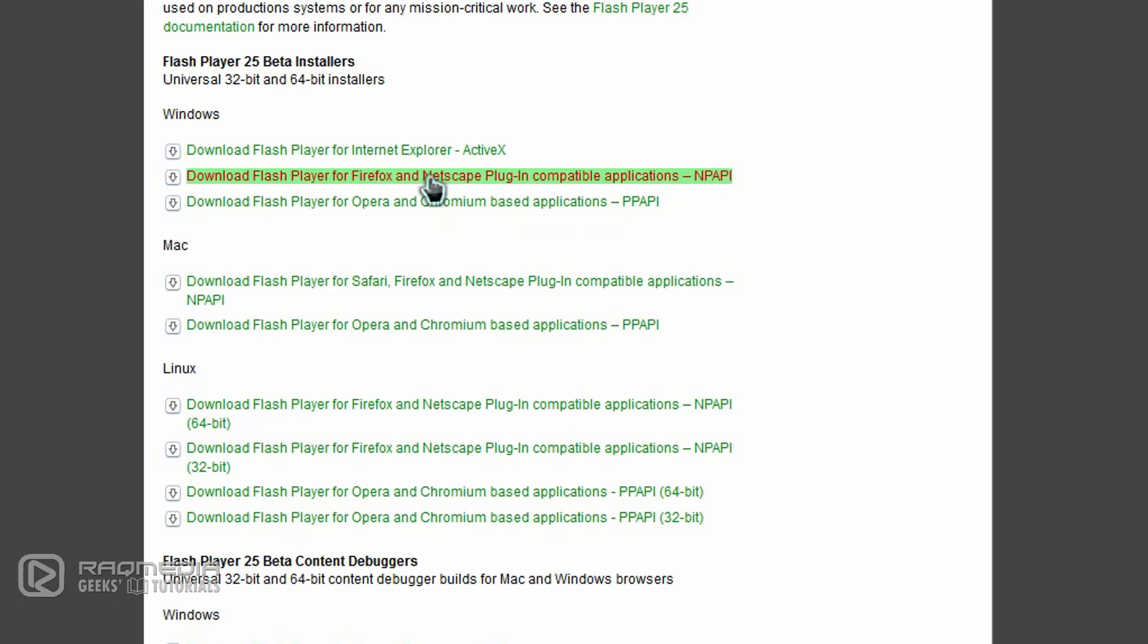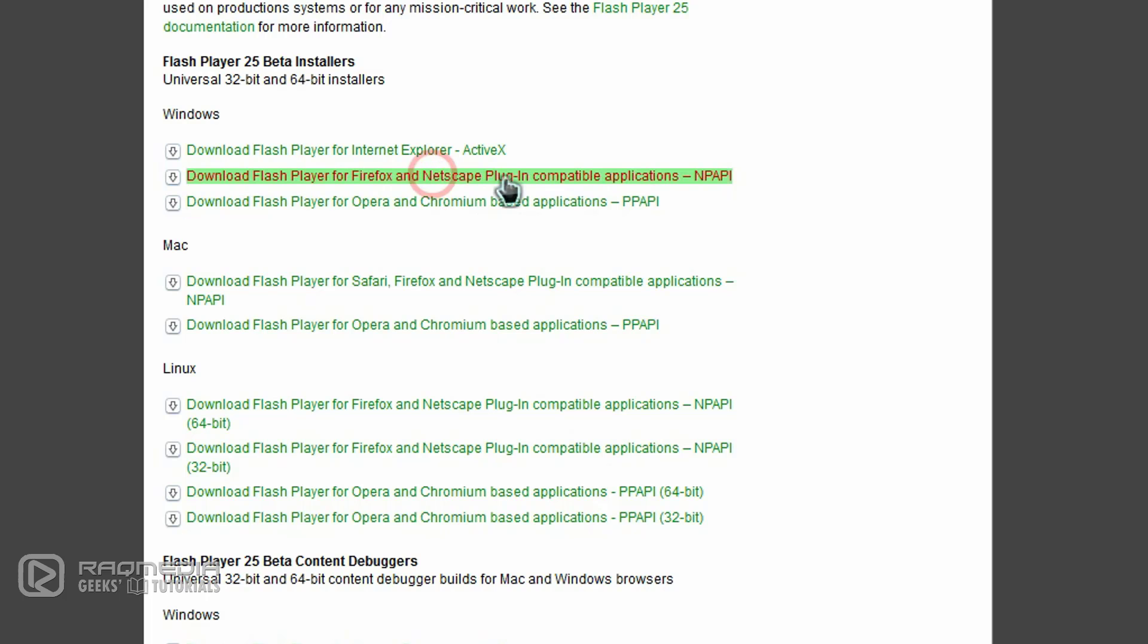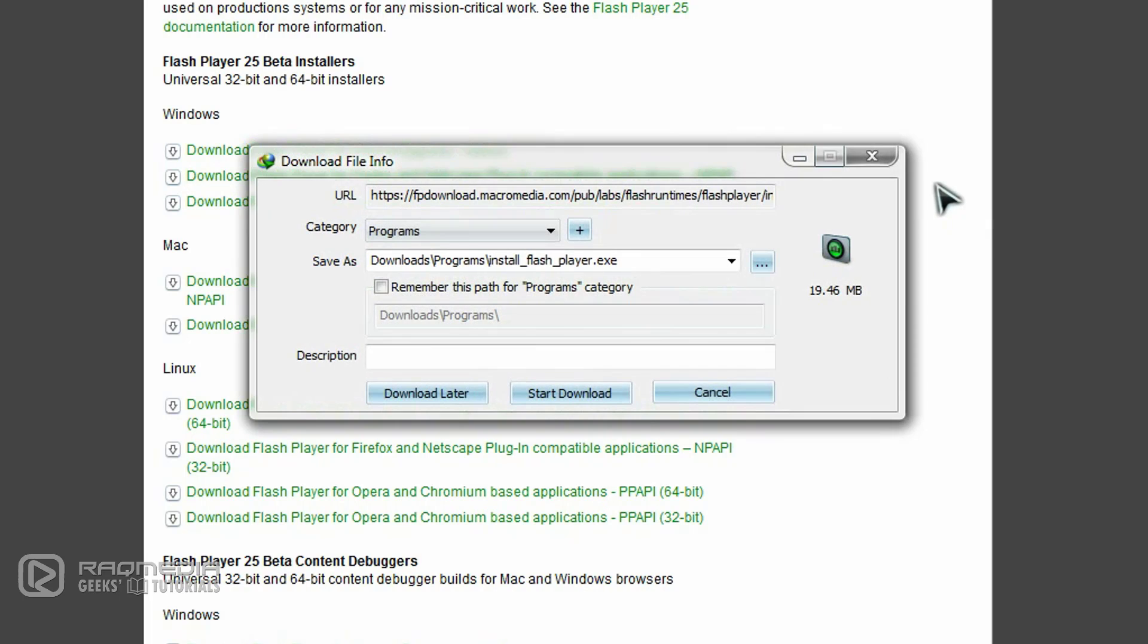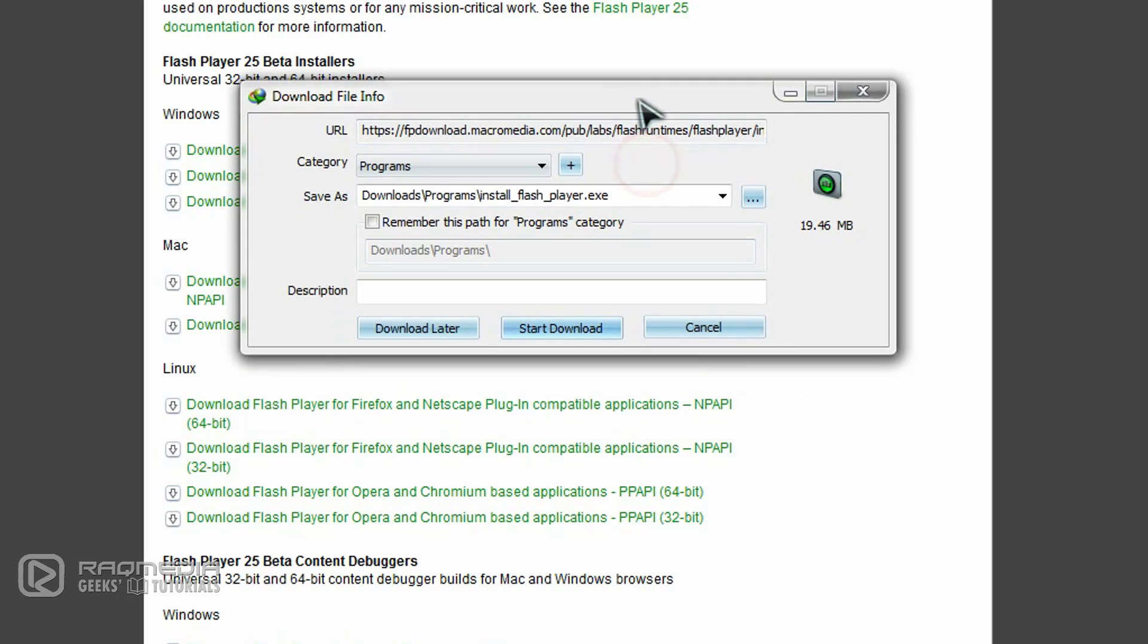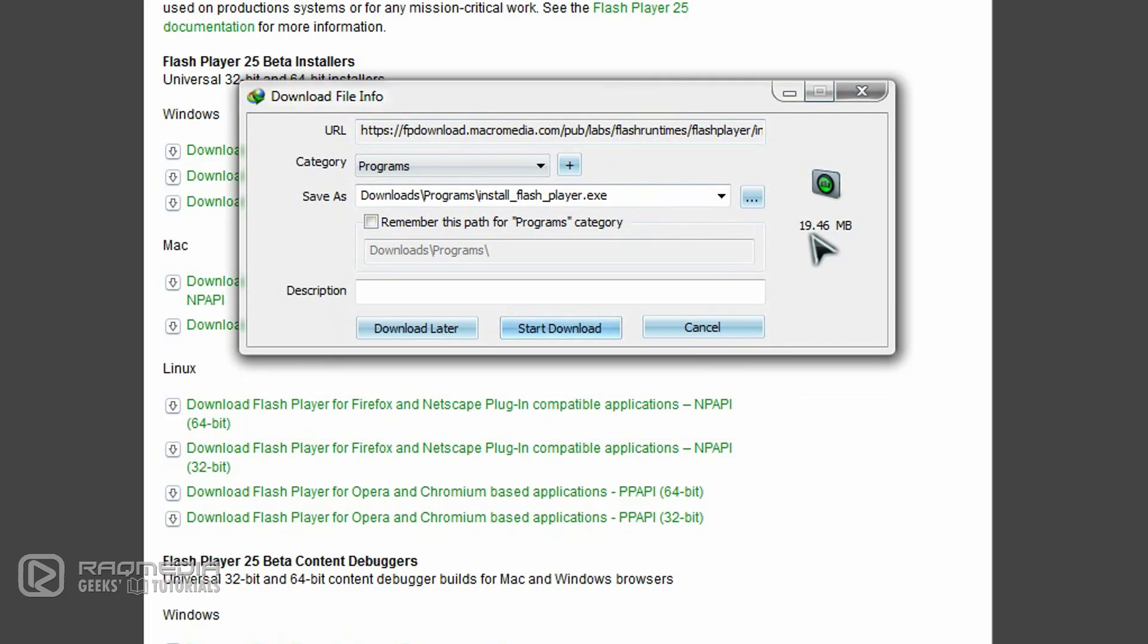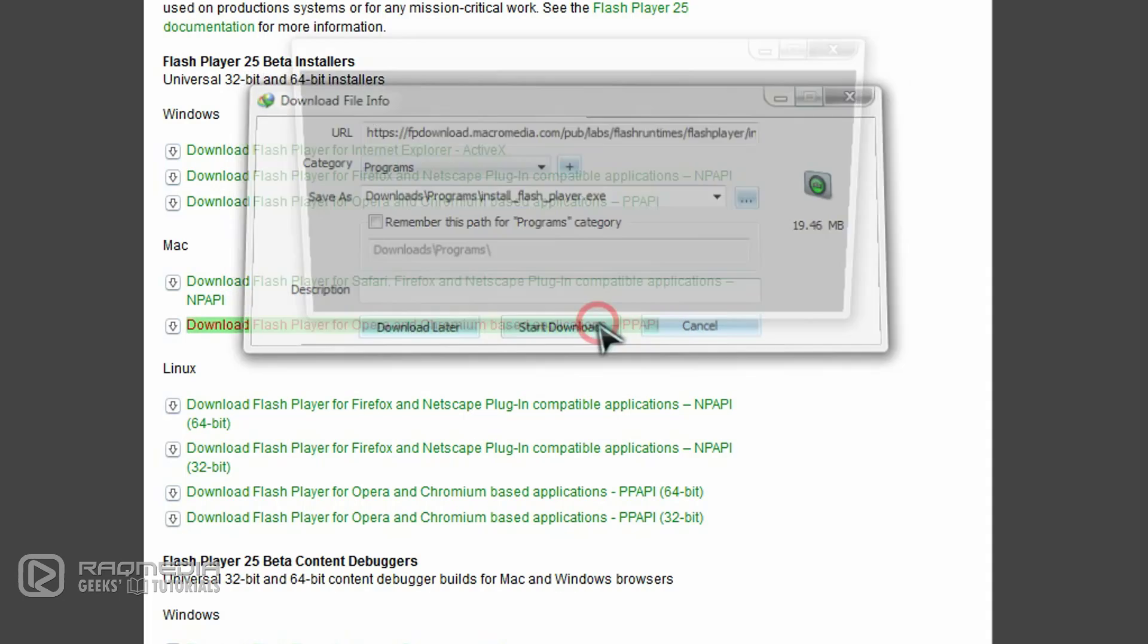We'll select our browser, which is Firefox. As you can see, it is a full installer, 19.46 megabytes. Click Start and wait a few seconds or minutes until your download finishes.